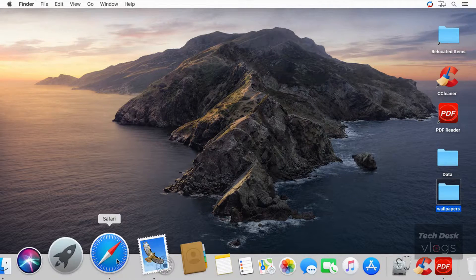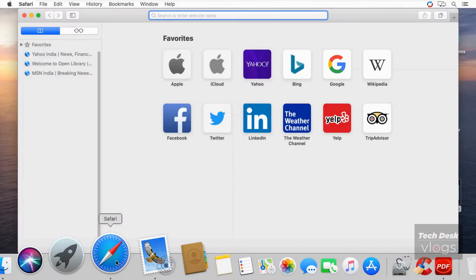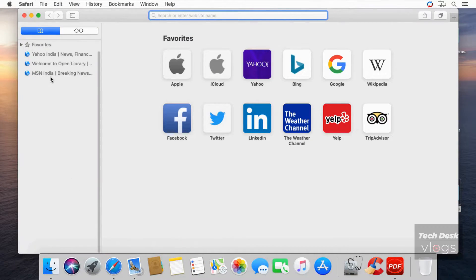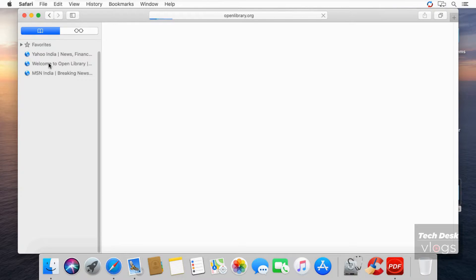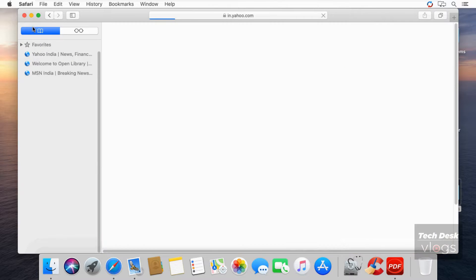Now let me show you my bookmarks. In the Safari app, these are the bookmarks I had saved just to show you at the end of the video after downgrading, to demonstrate how I will get access to my bookmarks.